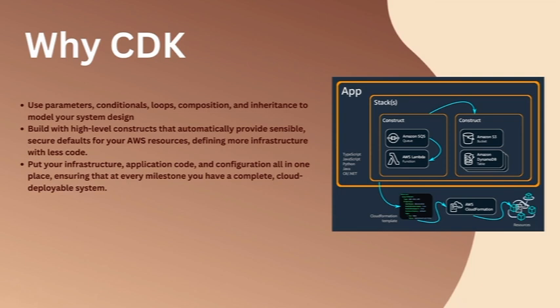Building blocks provided by AWS make it super easy. Building with high-level constructs that automatically provide sensible and secure defaults for your AWS resources, defining modern infrastructure with less code. It allows you to put your infrastructure, application code, and all your configs in one place, ensuring that at every milestone you have a complete cloud deployable system, unlike other systems where you have a config separate, code repository separate, or application code separate.